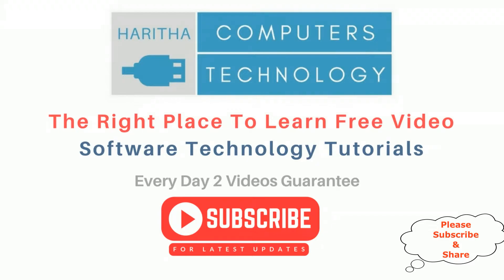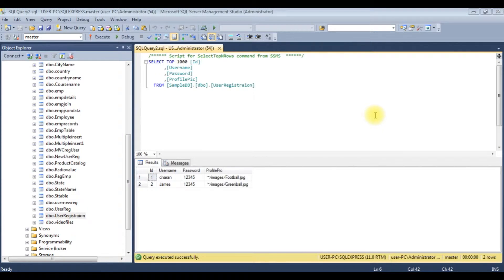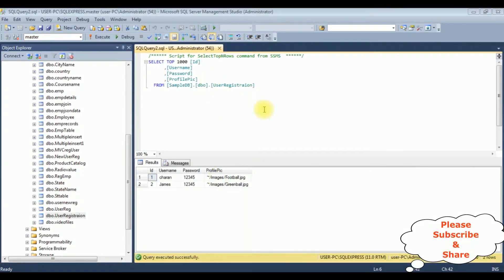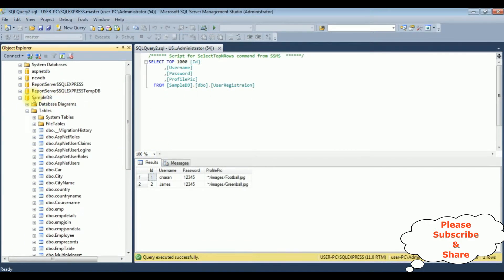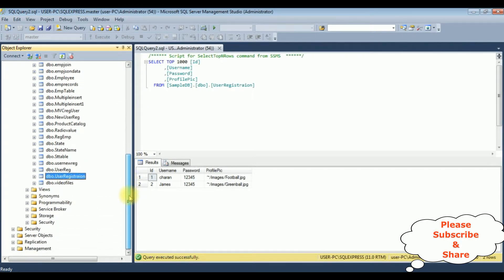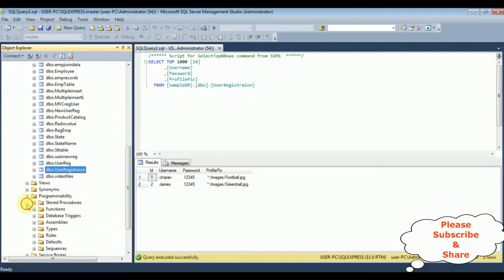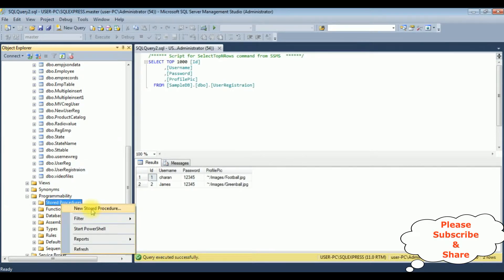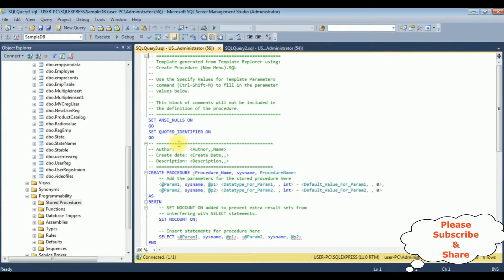Before writing the coding part in ASP.NET, the table name is user registration, which contains four columns: ID, username, password, and profile pic. The actual images are stored in the project images folder. Let's create a new stored procedure to fetch the records from this user registration table, which I have created in the sample DB database. In the programmability folder, right-click stored procedures, then new stored procedure.